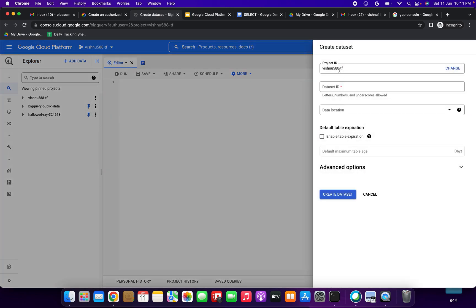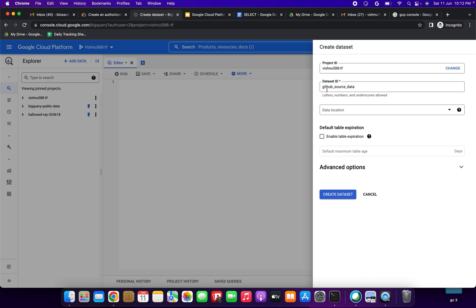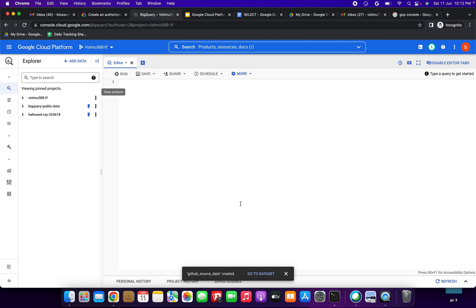Enter the dataset ID name as 'github_source_data' — whatever name you want to give. Leave the other default settings in place and click Create Dataset. After creating the source dataset, it will populate a table in it using a SQL query.